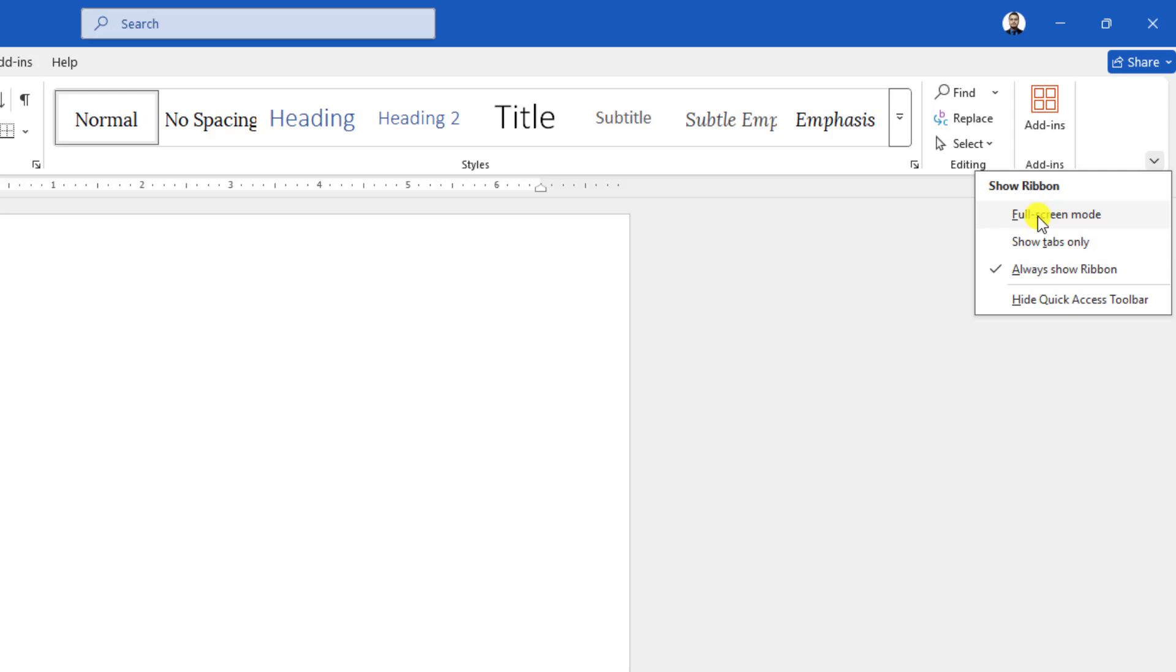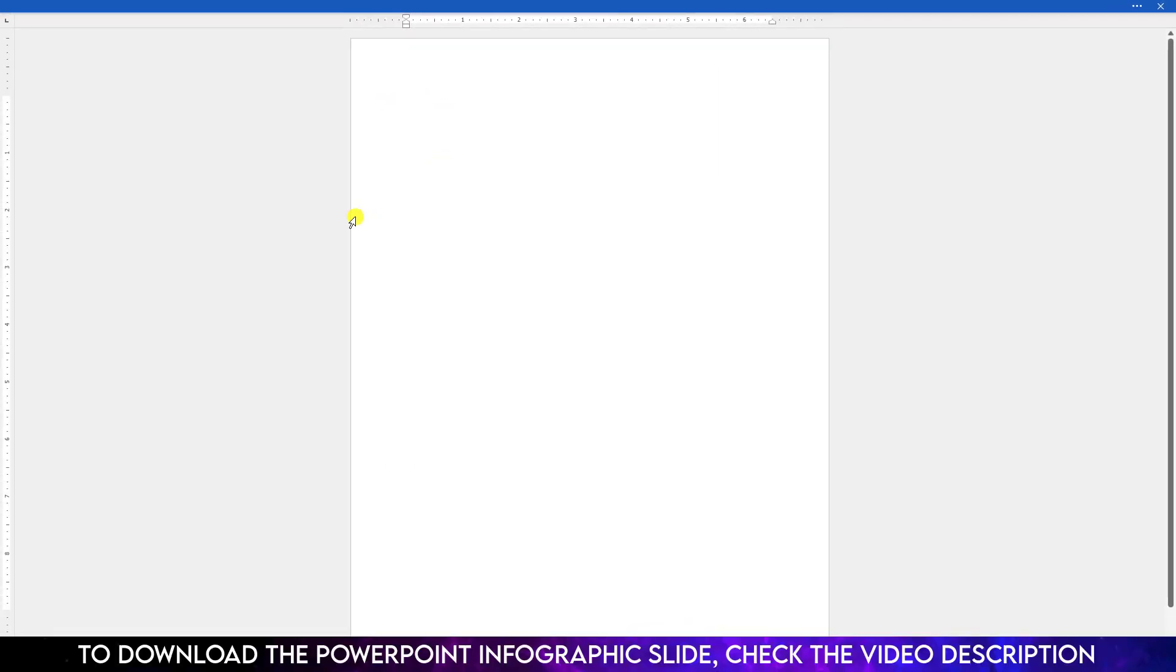If I click on the full screen mode, you will see the full screen mode like this. If you want to go back to the previous...